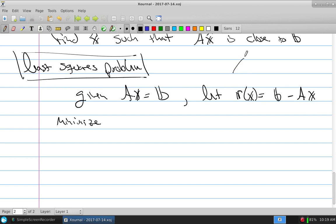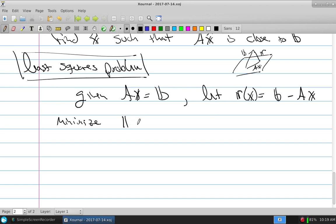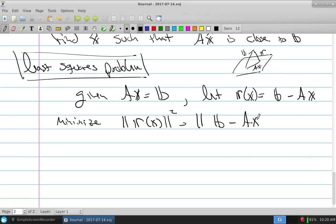Here is your range, here is B, here is AX, and there is R. This R is called the residual — your leftover wrongness. What I need to do is find every residual for the infinite number of possibilities for AX and pick the smallest. Instead of minimizing R, I minimize R(X) squared, which is the magnitude of B minus AX squared, for all X in R^n. That's the least squares problem.